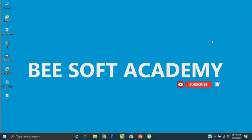Hello guys, welcome to Bee Soft Academy YouTube channel. Today I'm going to introduce a new software for you. It's named Caffeine. Caffeine is an open source software which can be used to prevent our computer from sleeping and locking.